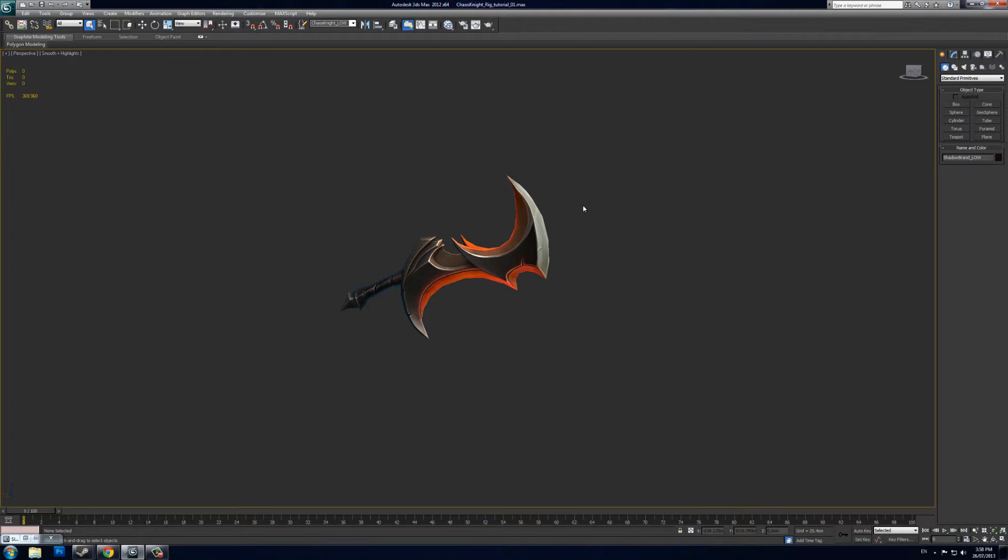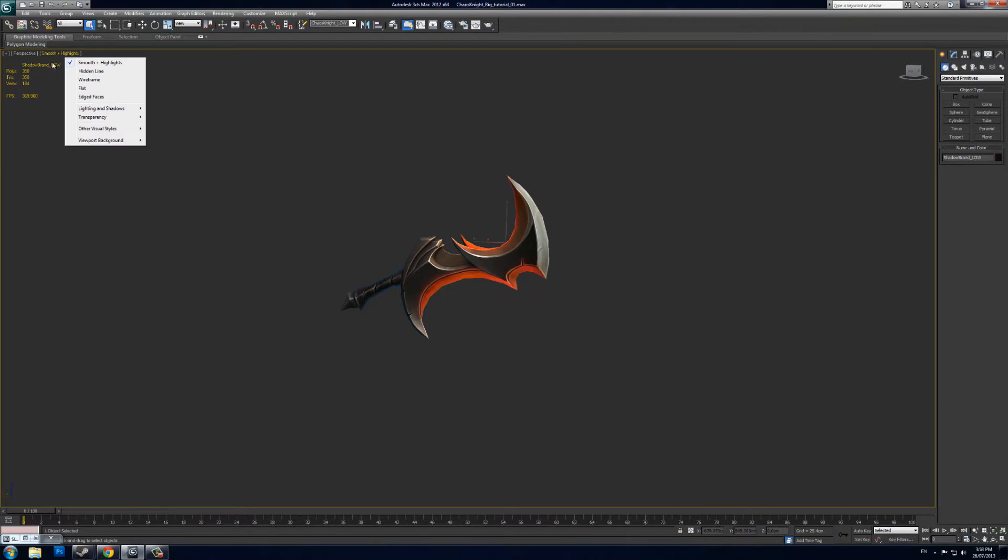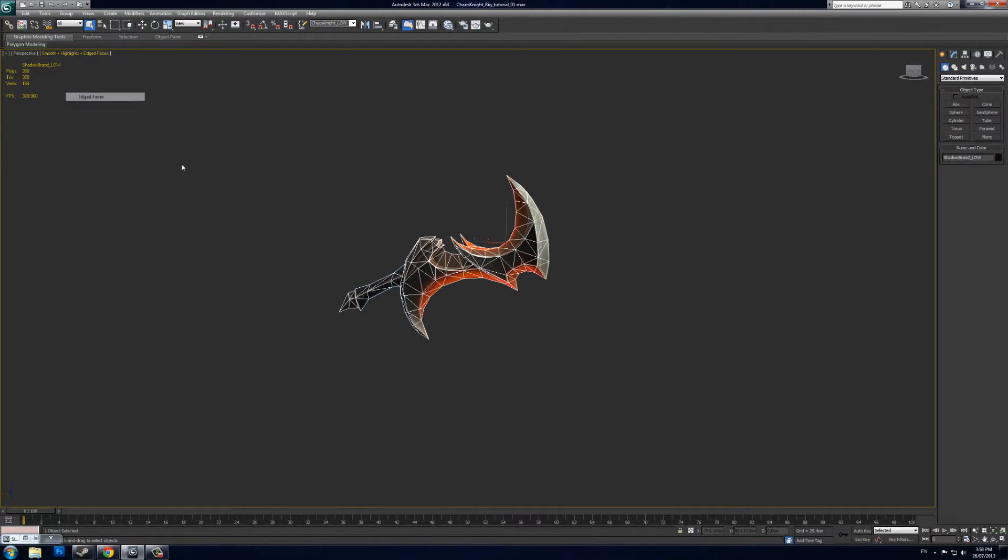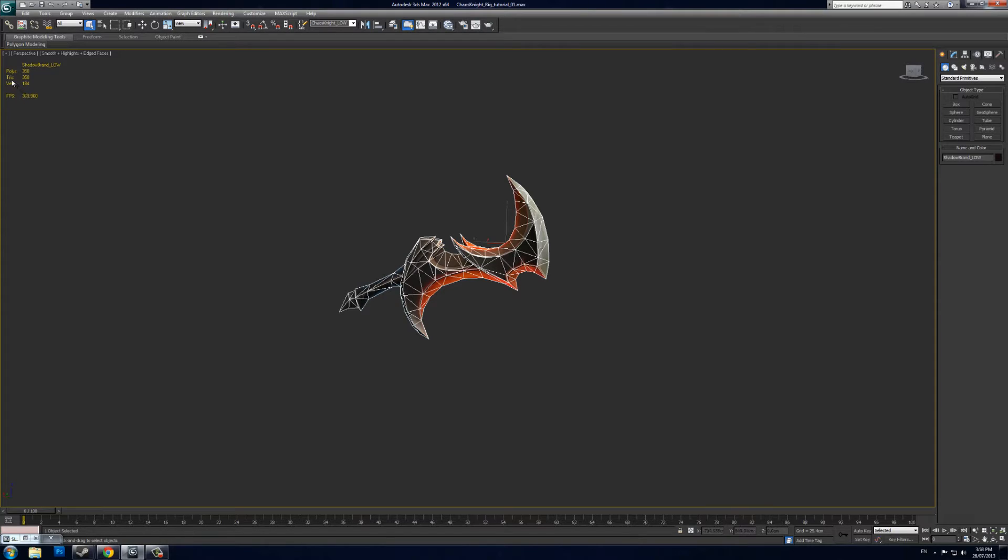To get started, you want to have your finished model. This is my low poly here—it's a weapon called Shadow Brand for Chaos Knight. It's 350 tris, which you can see in the top left corner.